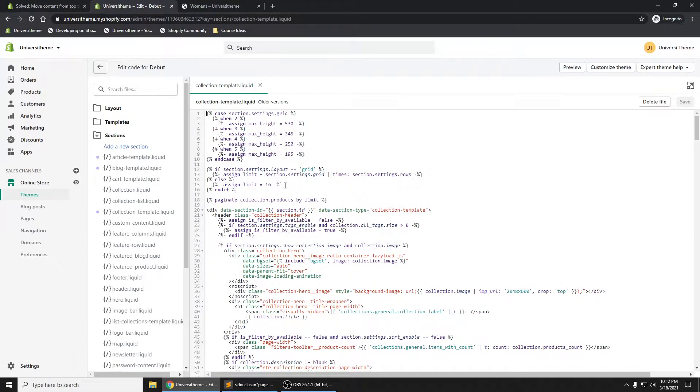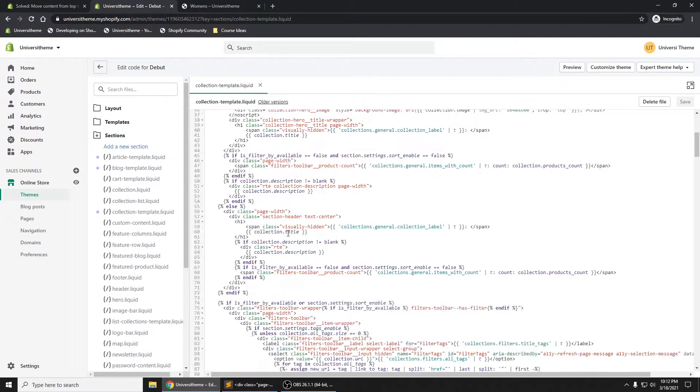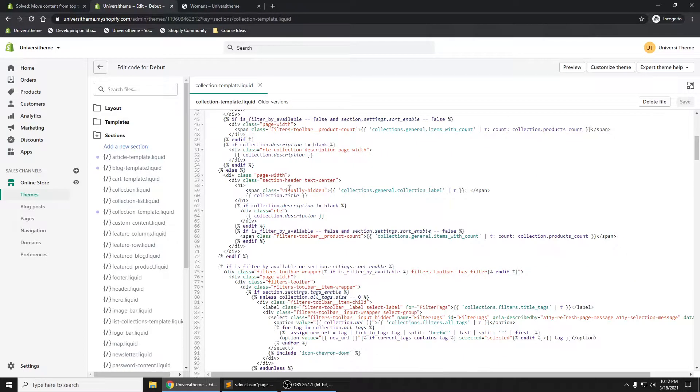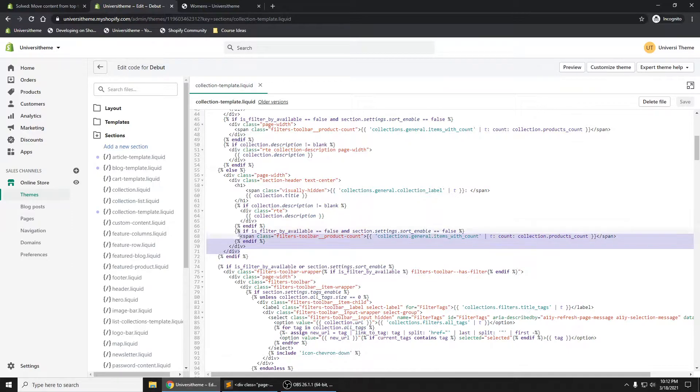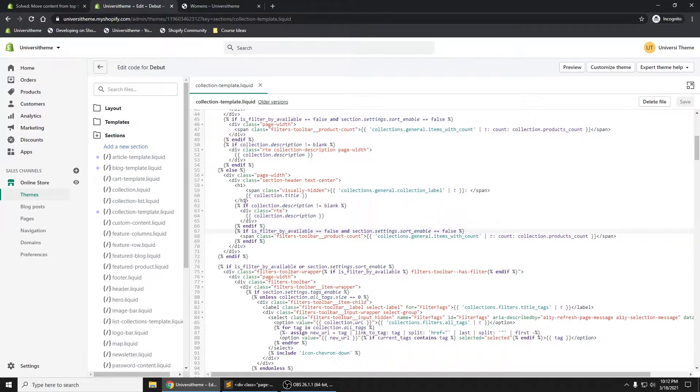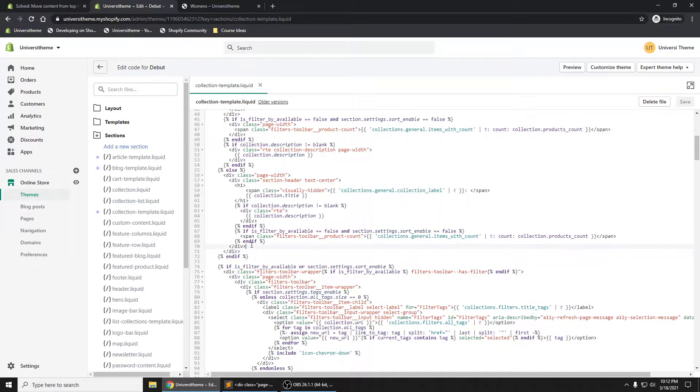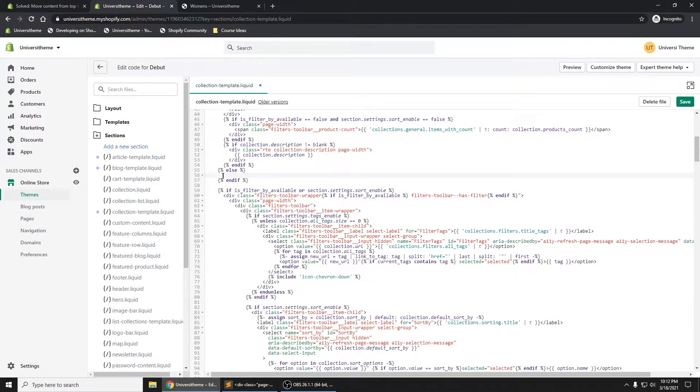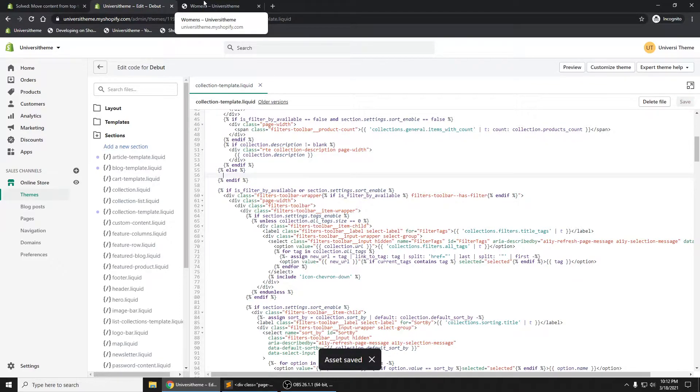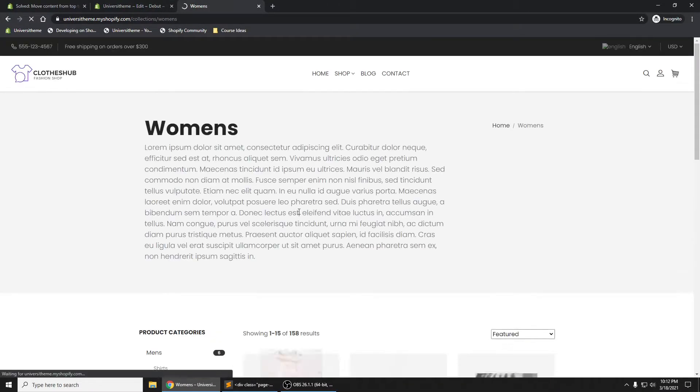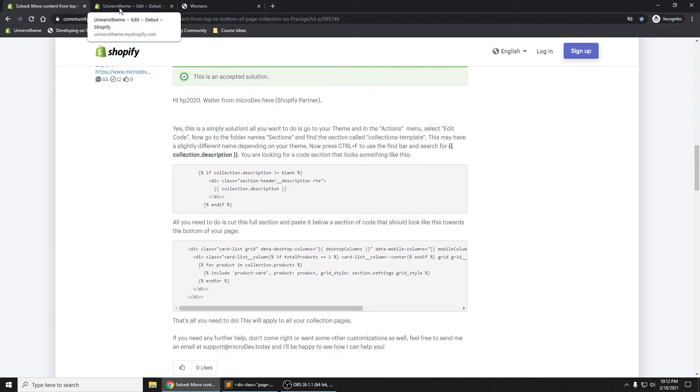Where's the code that is showing that description, that collection description? You can see there's a lot of code right here, but this is what is showing that description. If I go ahead and just delete it real quick here just to show you, and then save it, control S, refresh.